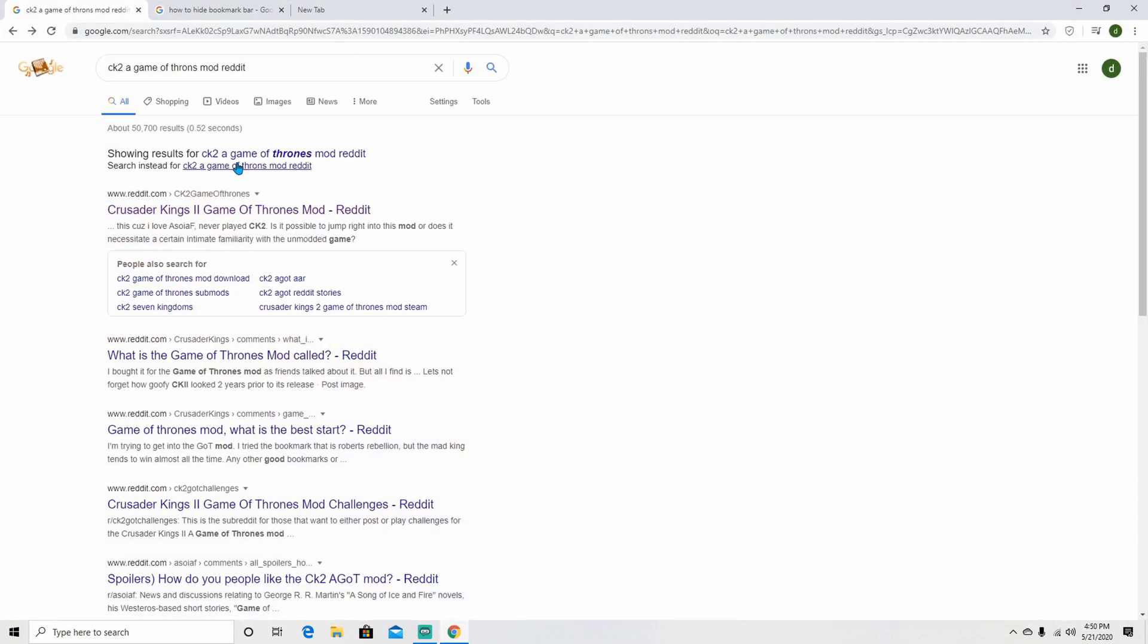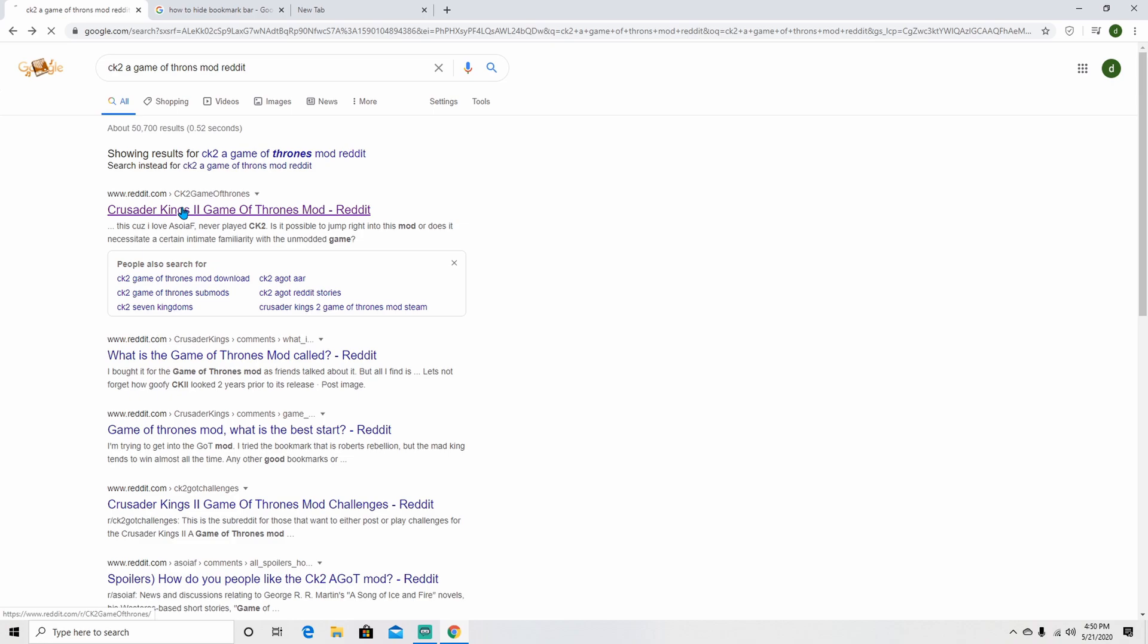Now the next step is to download the mod. I easily found the mod page by going on Reddit and clicking the post with the latest version.